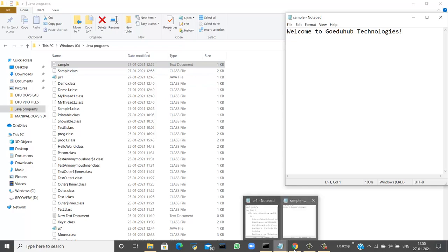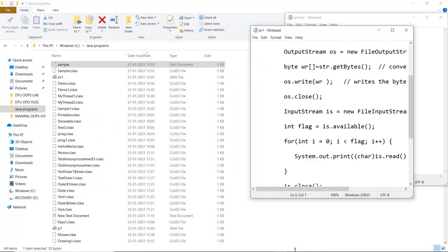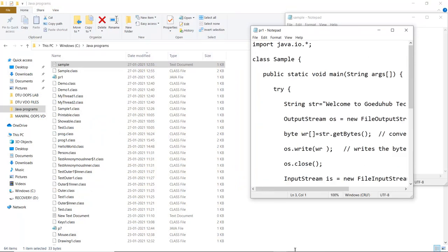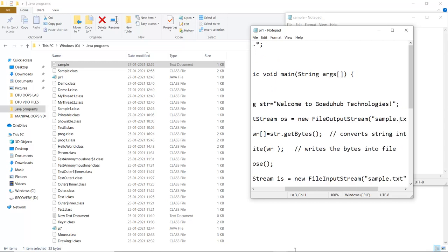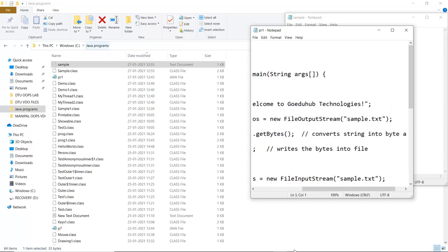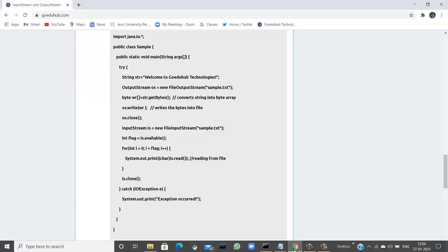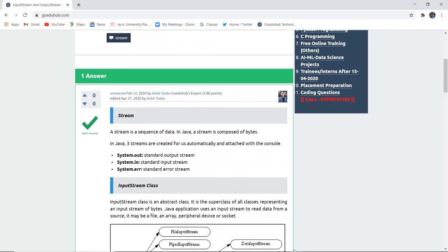That is how file I/O actually works — we created a new file using FileOutputStream, wrote to it, then read it back using FileInputStream, which converts the content into bytes. You can see a sample.txt document was created. This is how input and output streams work in Java for file creation, reading, writing, and editing. For more Java programming examples and concepts, we will look into upcoming videos. Thank you.